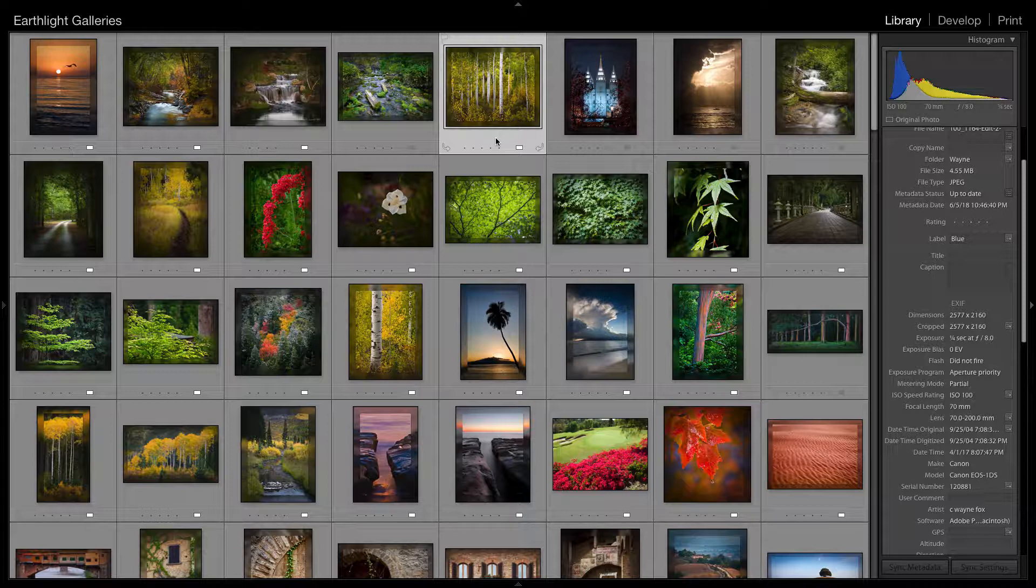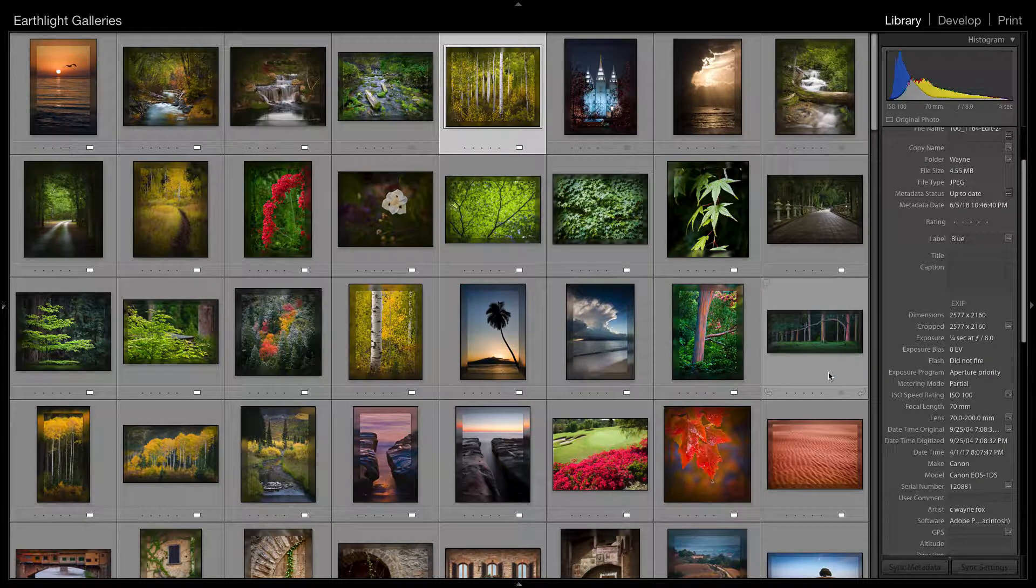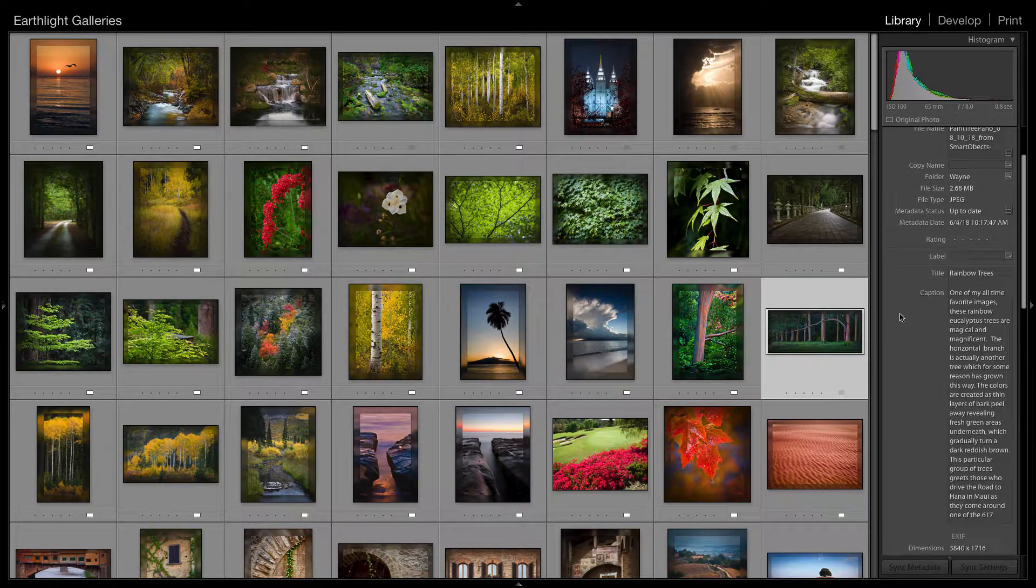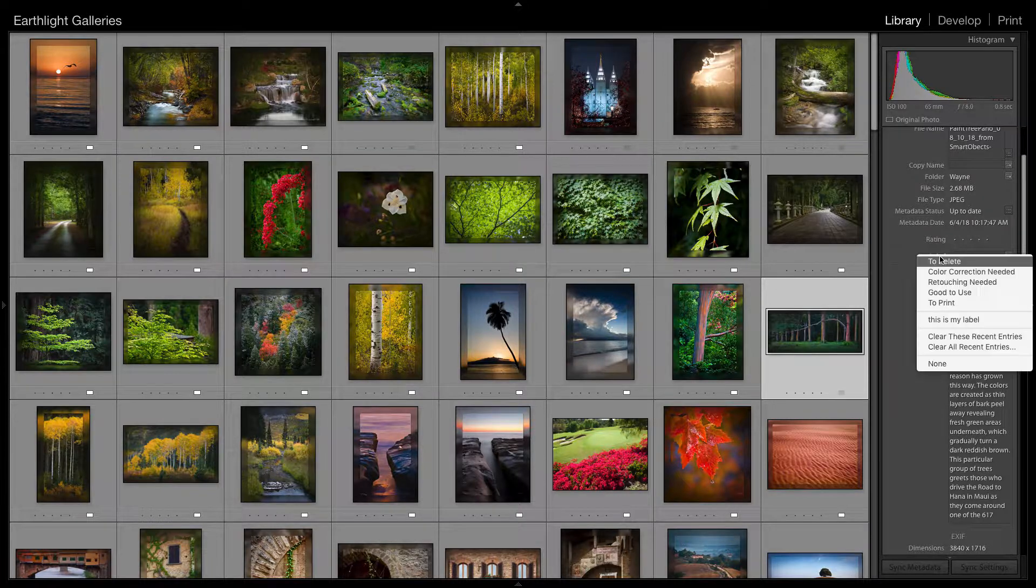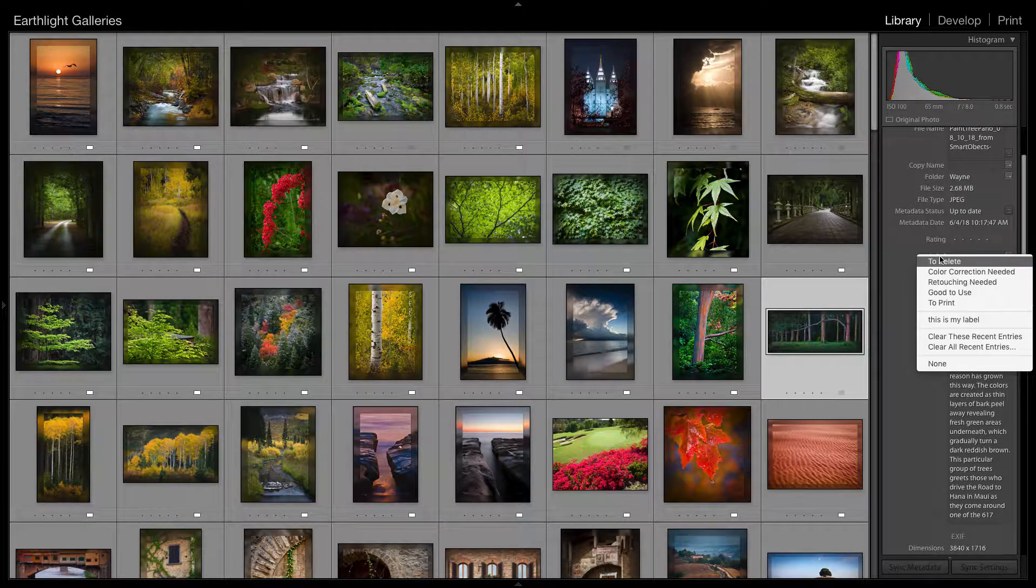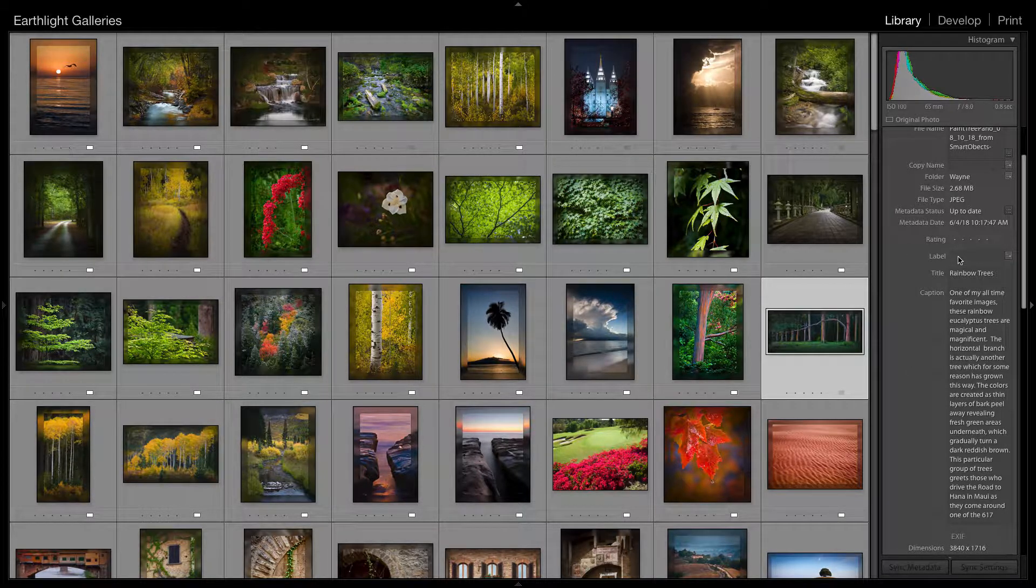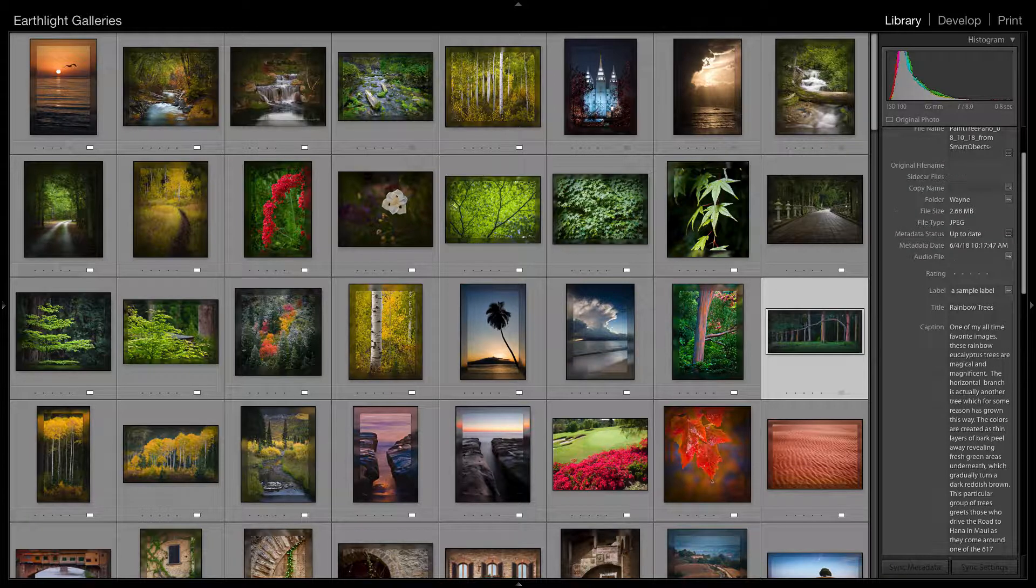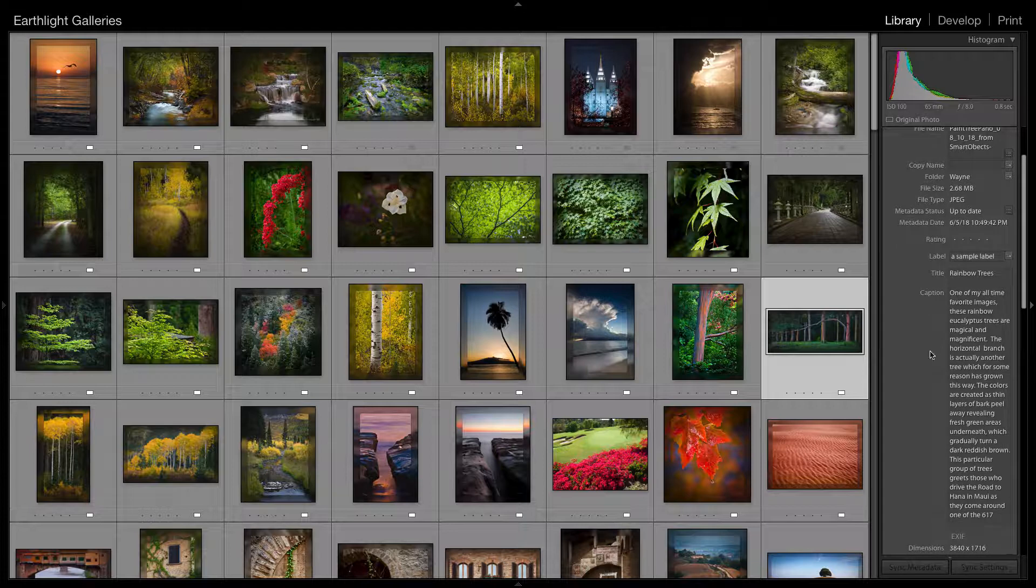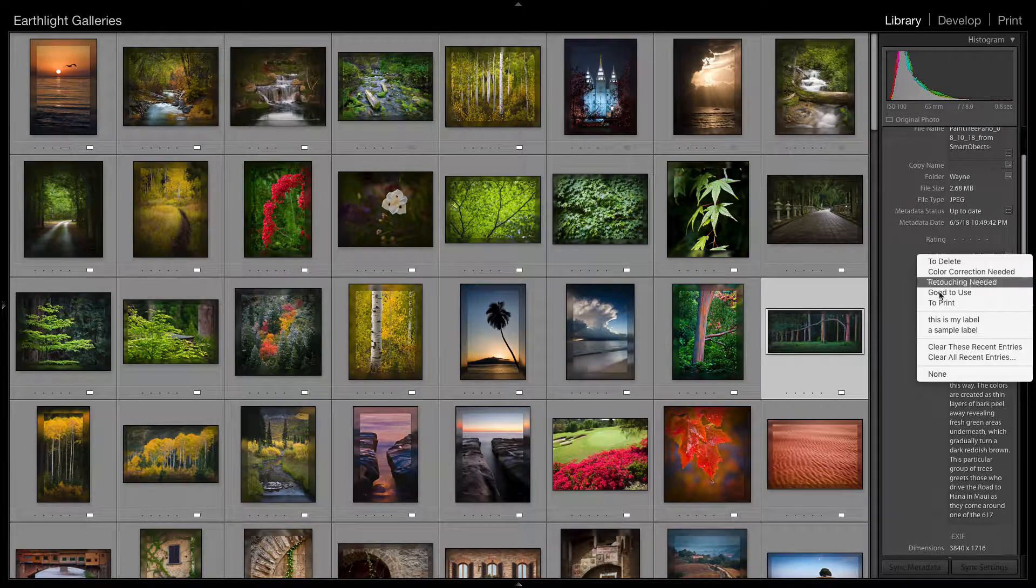Before I do that, I might mention that you can also set a label here by clicking on the label word. In fact, you can type in any label you want—call this a sample label. That will then turn the label to white, which means you have set a label but it's not one of the current five. And notice when I do that, anything that I create as a custom label is a choice that I can click over here.